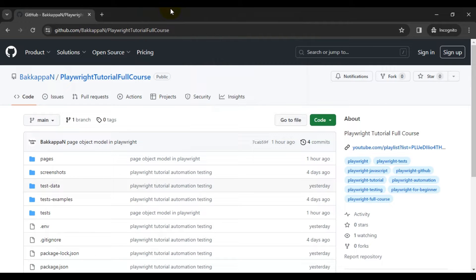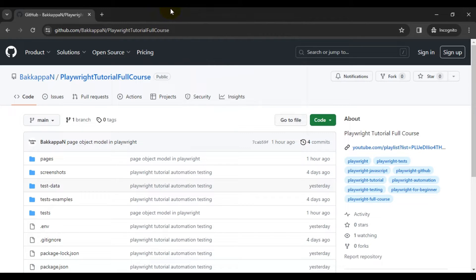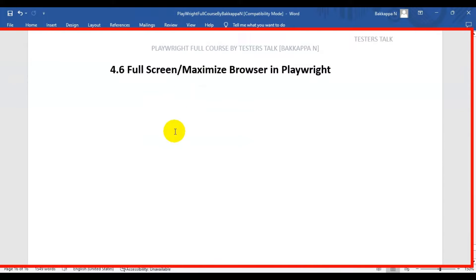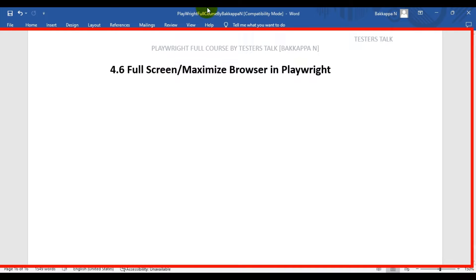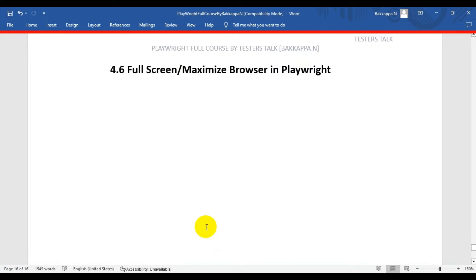In the previous Playwright tutorial, I discussed how to do video recording of test case execution. In this Playwright tutorial, we're going to see how to maximize the browser in Playwright or how to make the full screen browser in Playwright. So here I'll go to VS Code.